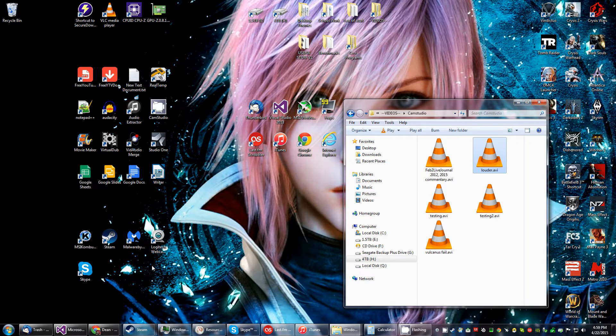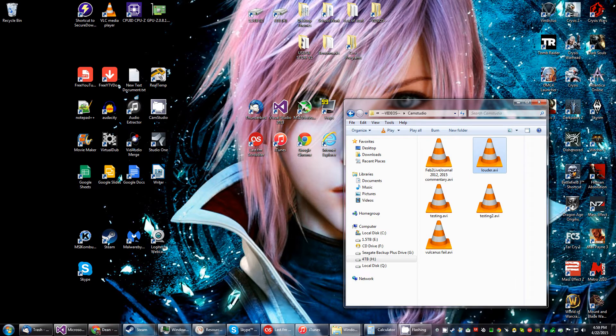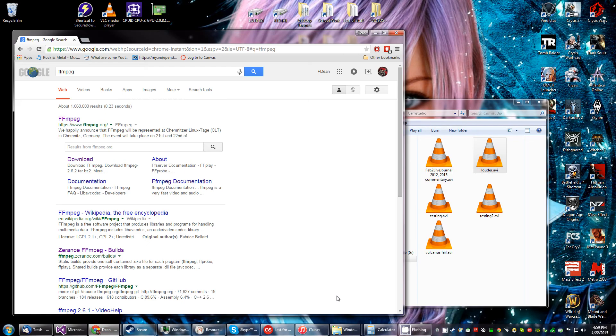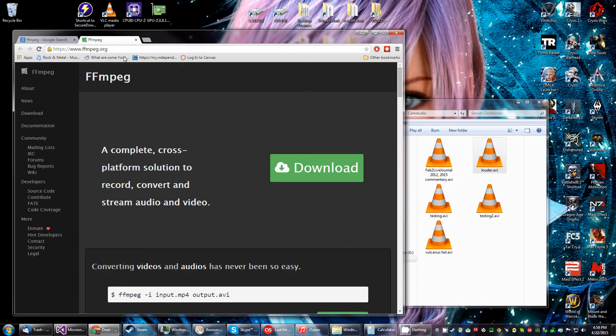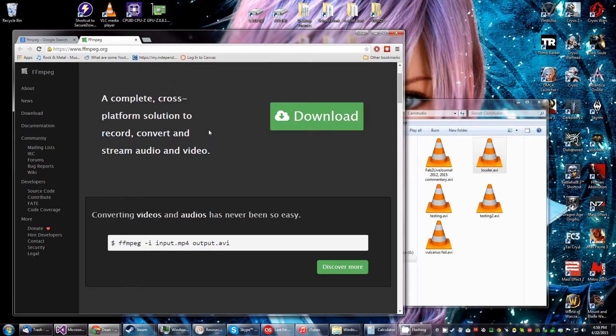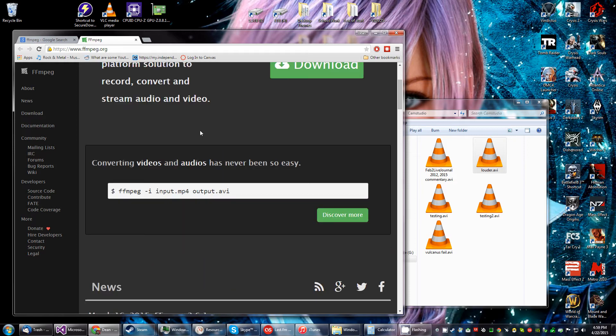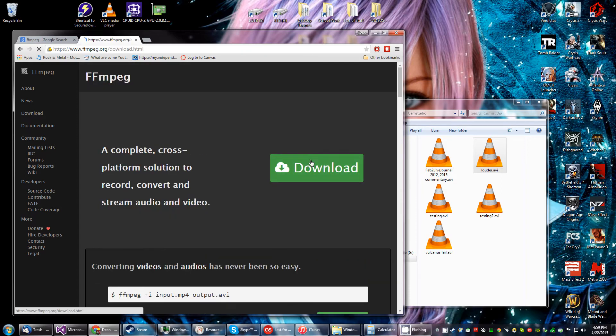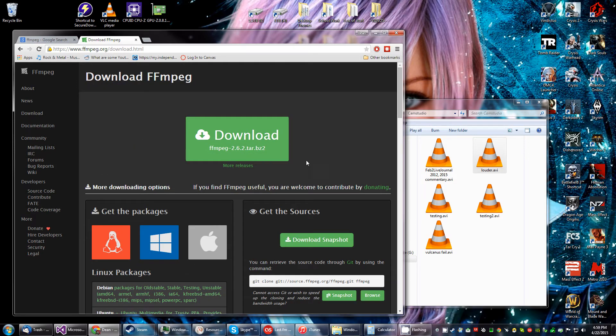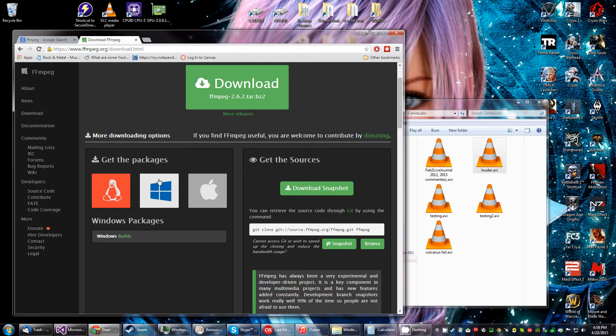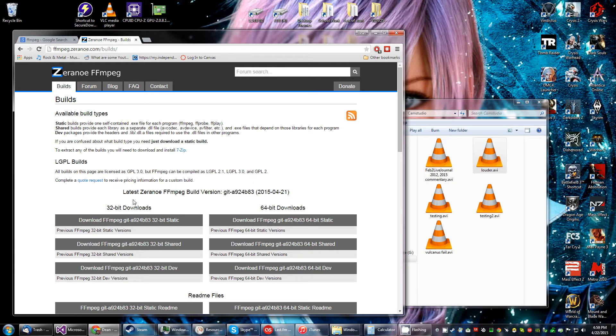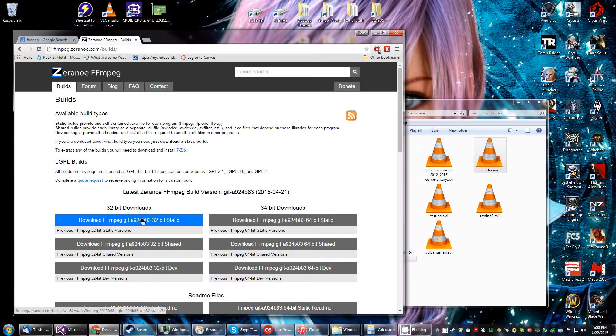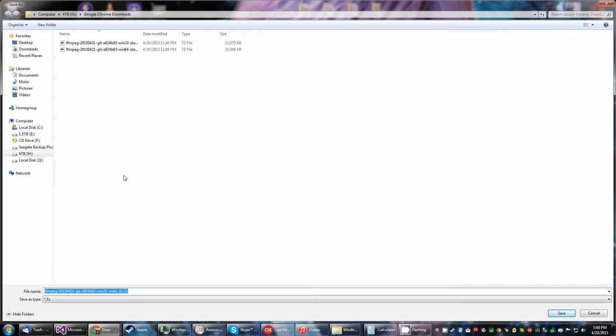So what you're going to need to get started is you're going to need to download a program. That program, let me see if I can find it. Okay, it's called ffmpeg. So you can Google it like I did. You go here and you're going to want to start to download and find your platform on Windows.